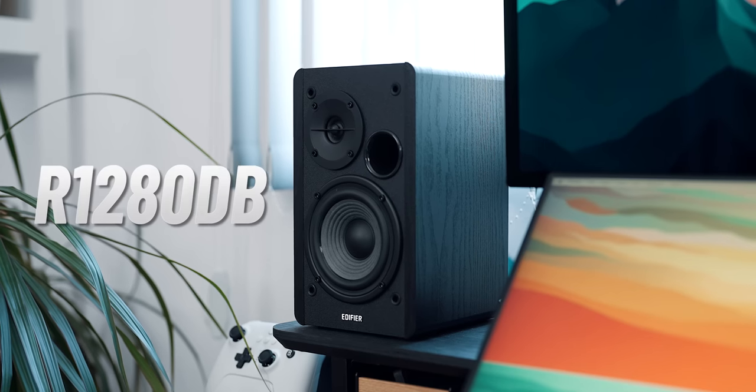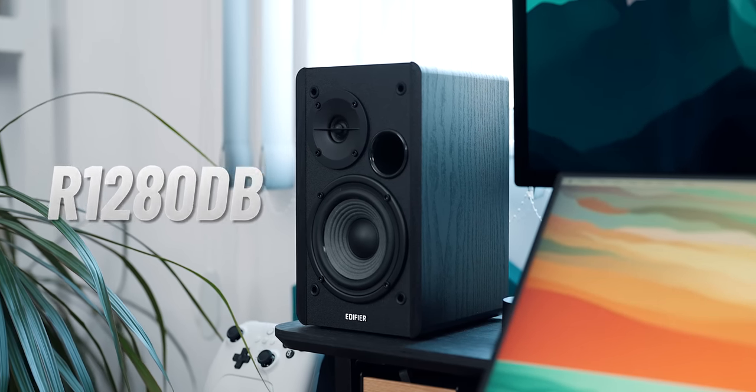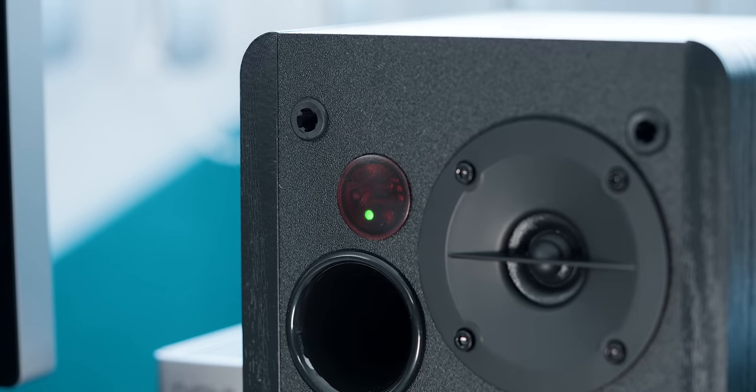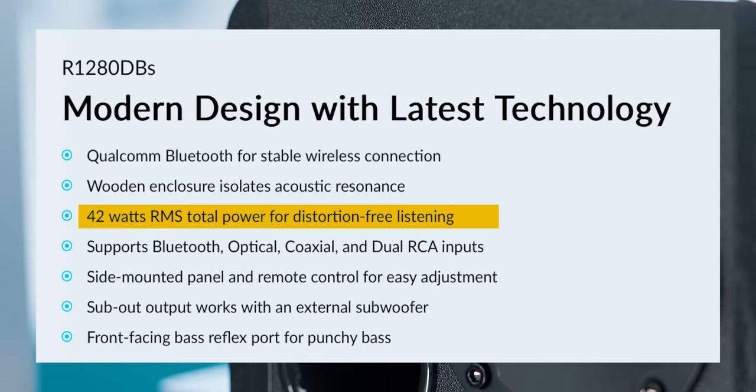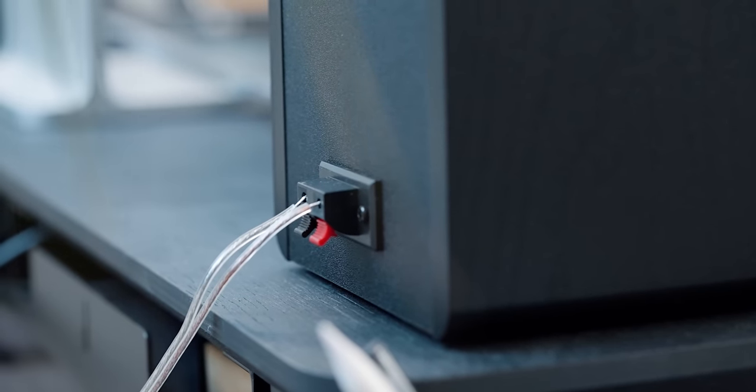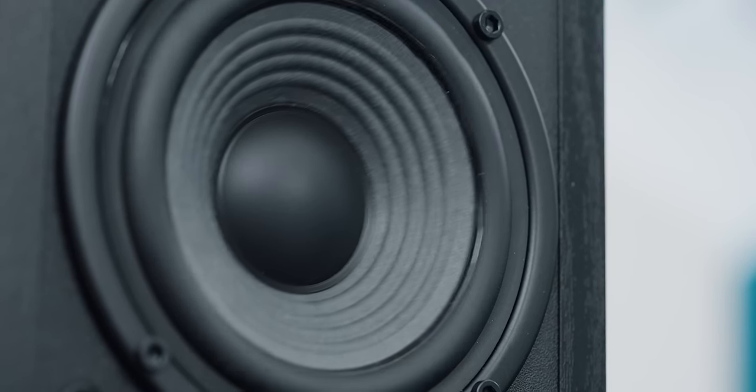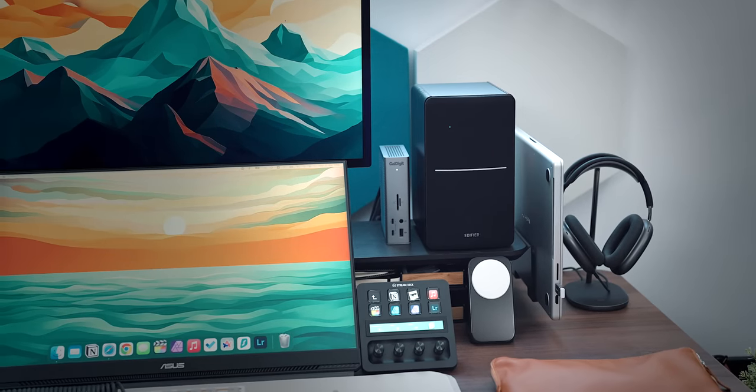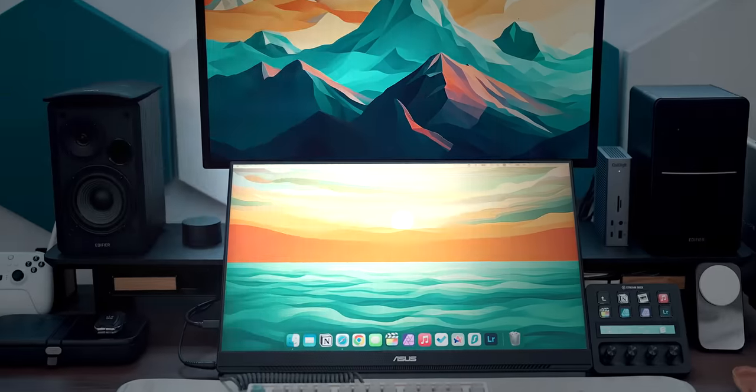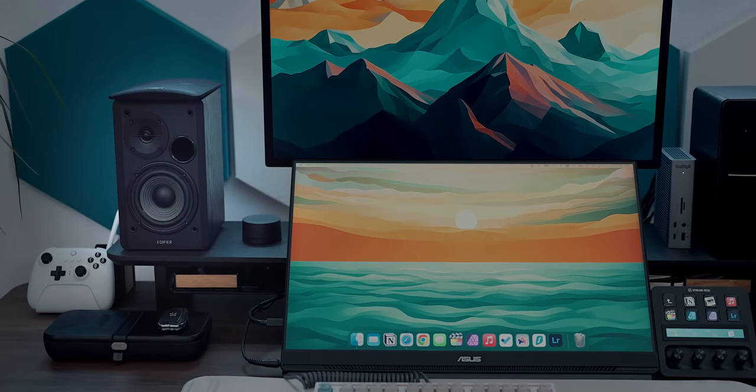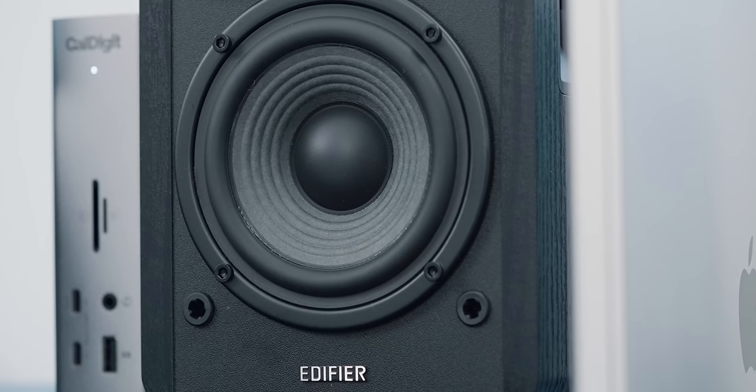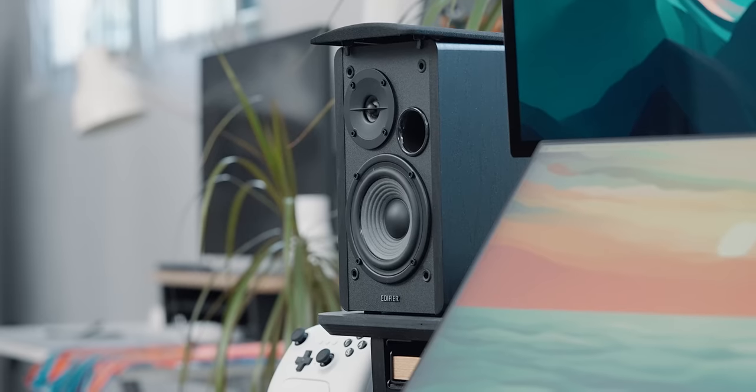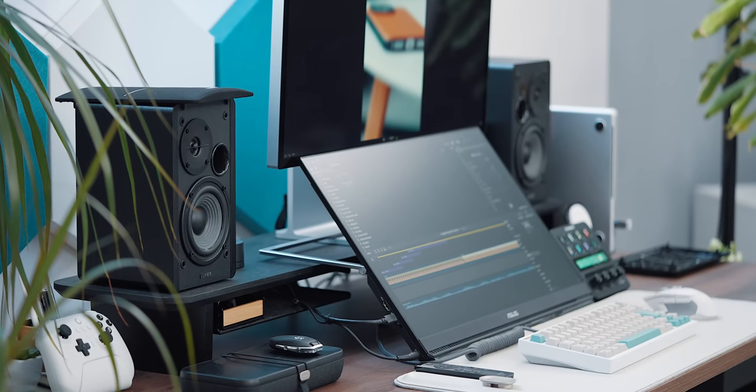These are the Edifier R1280DB speakers that feature 42 watts of total power for what Edifier calls distortion-free listening. And you know what? I believe them. Even maxed out, these speakers sound fantastic, and I can tell the difference as I edit my own footage. As I'm so used to my own ambient and voice recordings, I can clearly distinguish all sorts of sounds I've barely been able to hear, even with headphones. Very good sound quality.